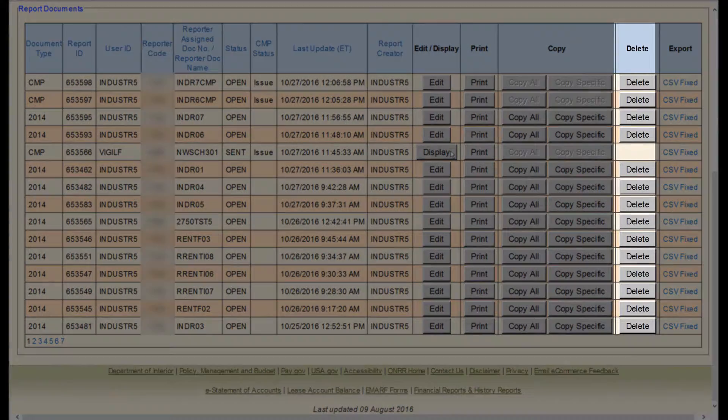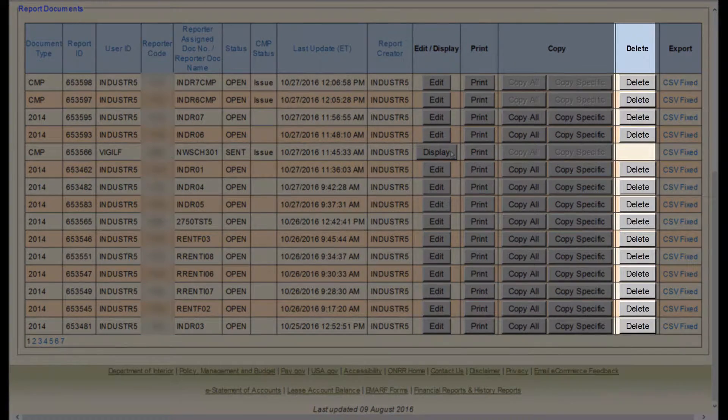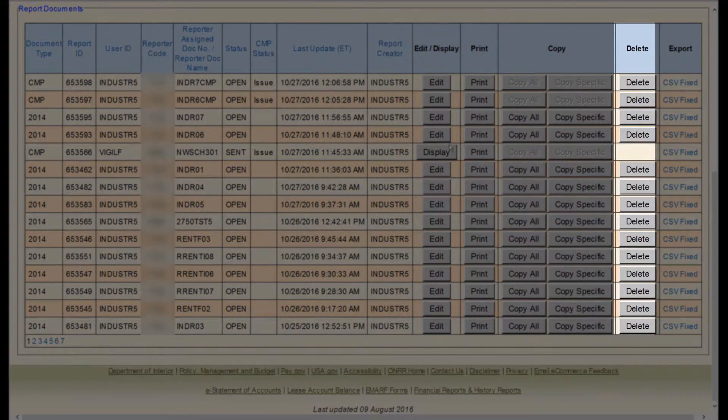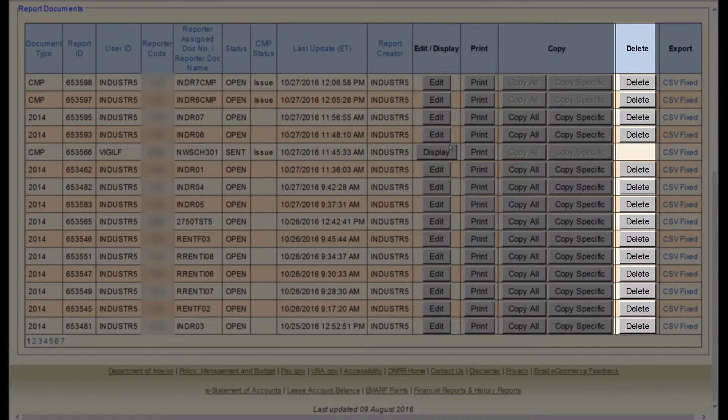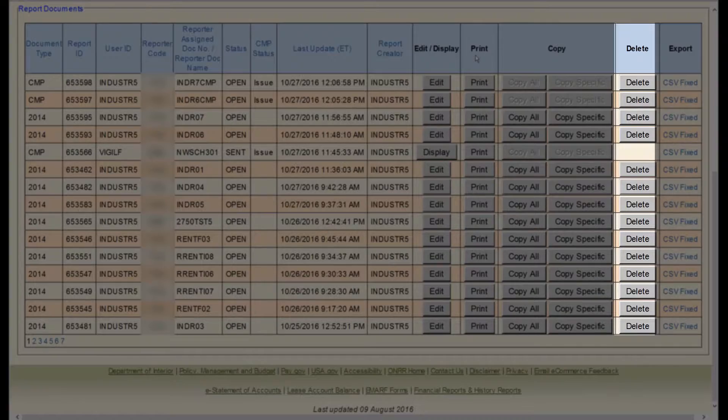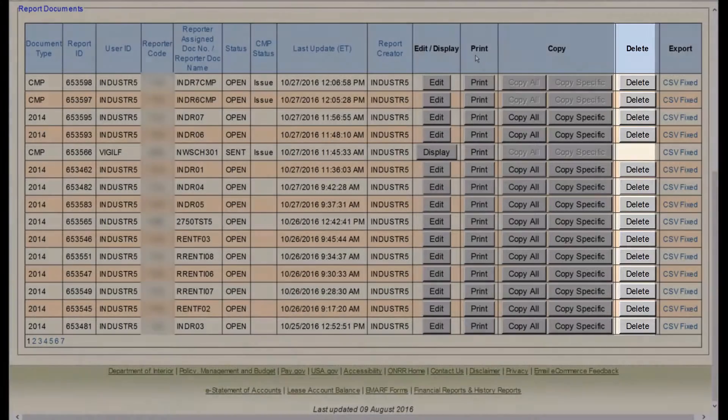The next column is Delete. Here, you can delete an open document that you have created. You cannot delete sent documents or ONRR created CMP 2014 documents.